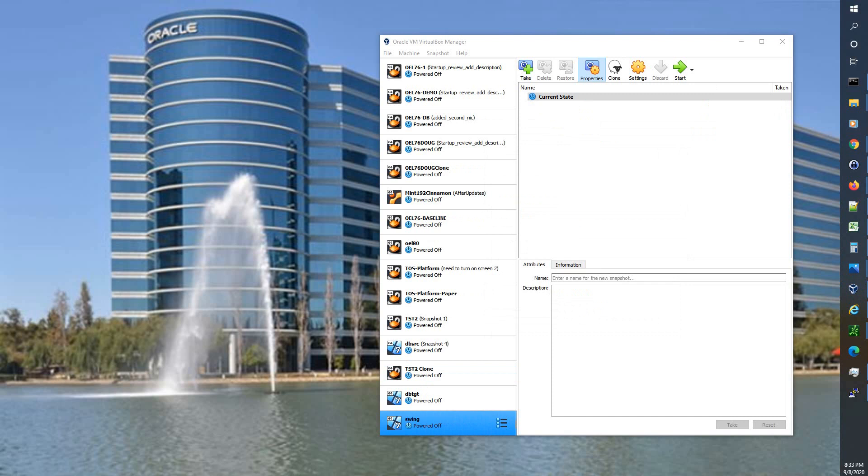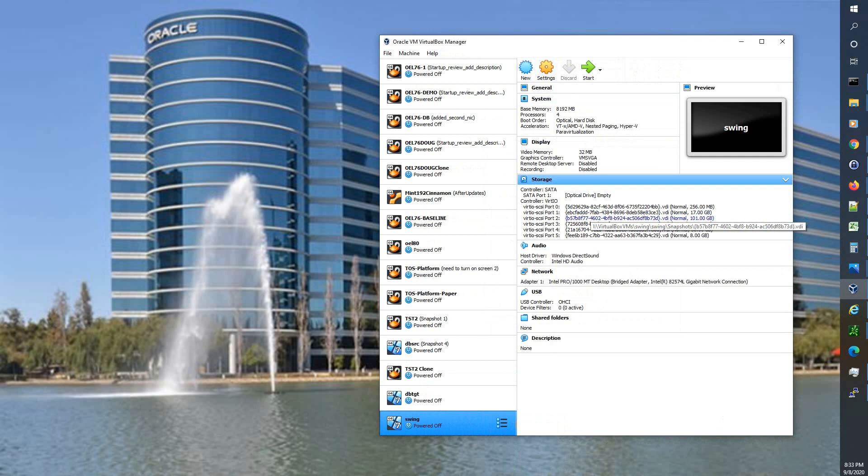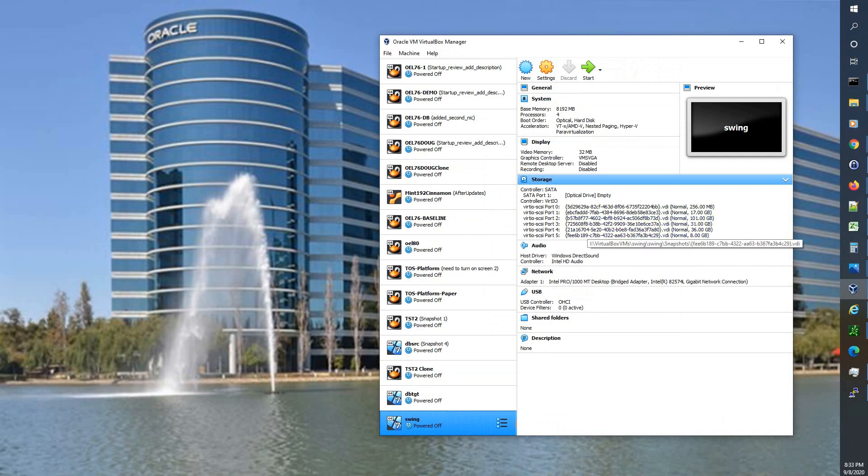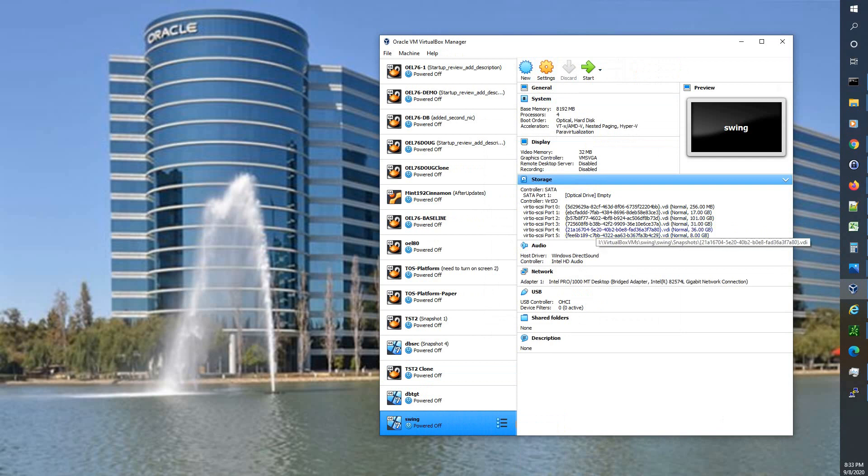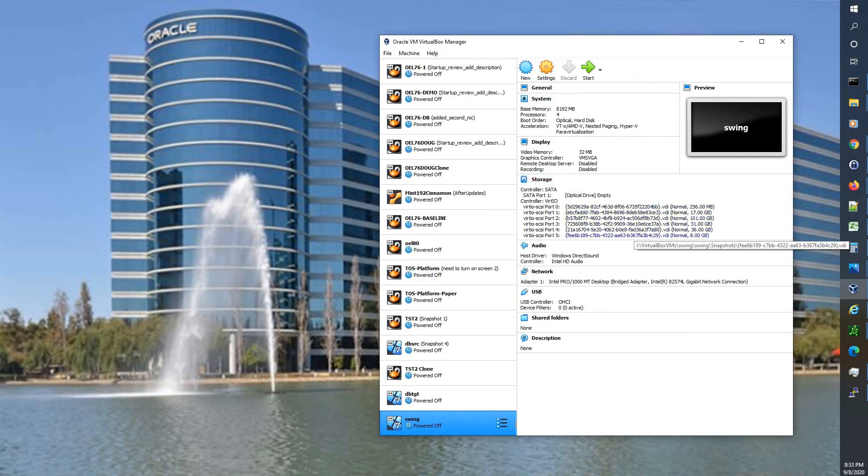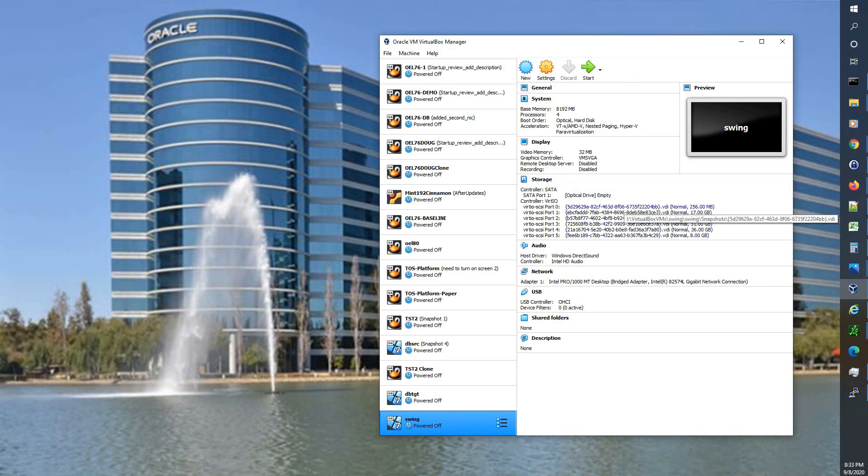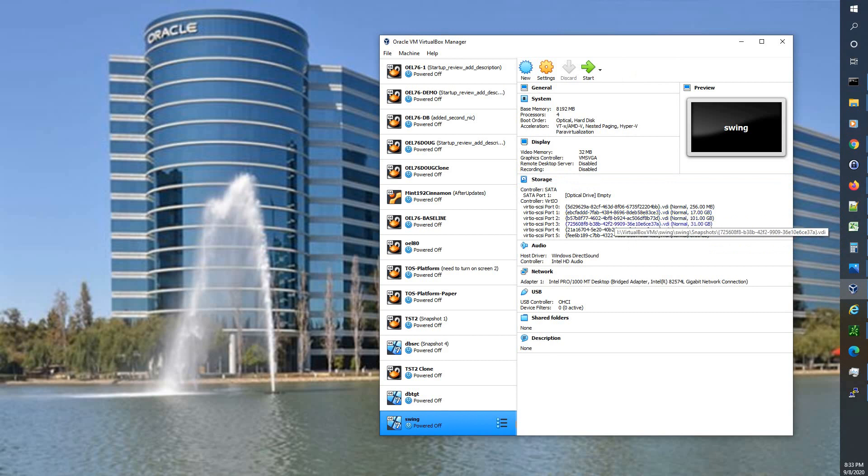So that clone finished and as you can see we have swing here, it's powered off. Let's take a look at the details and we can see the same similar different directories for the storage. But if you also notice I was very particular to use different size storage so we'll know what each piece of storage is based on the size.